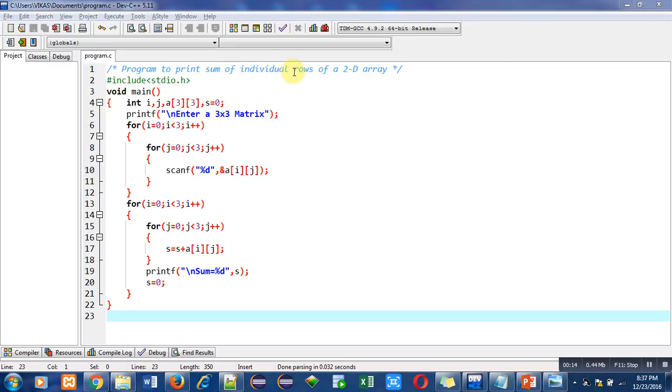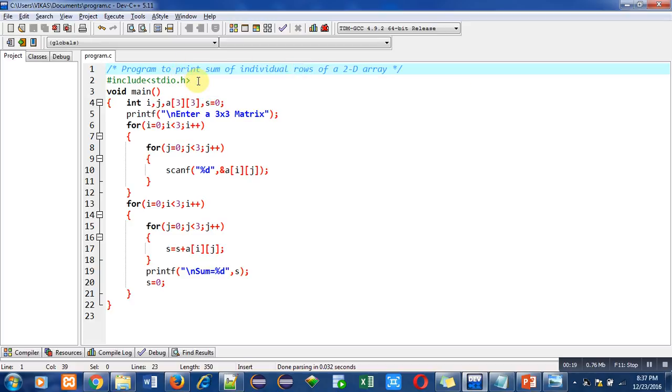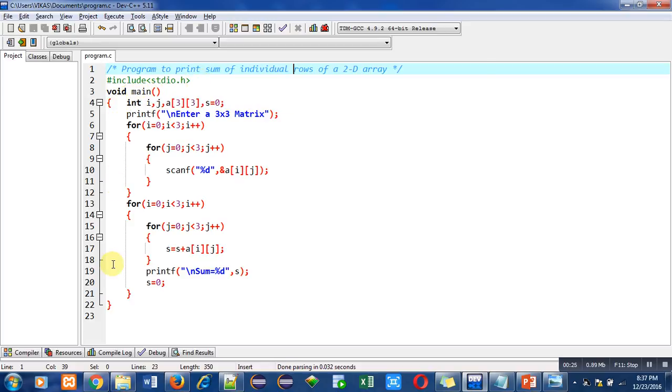I have included a header file stdio.h for printf and scanf. Then the main function is used. It contains various statements in which first is variable declaration.